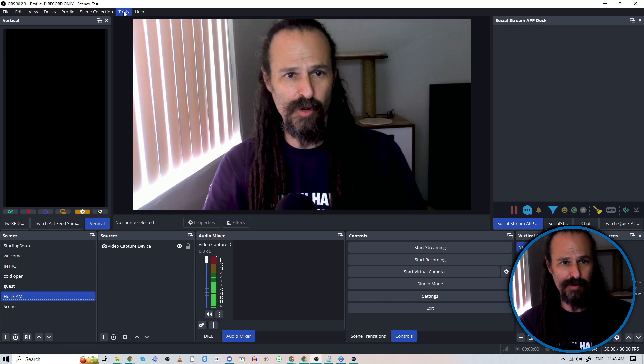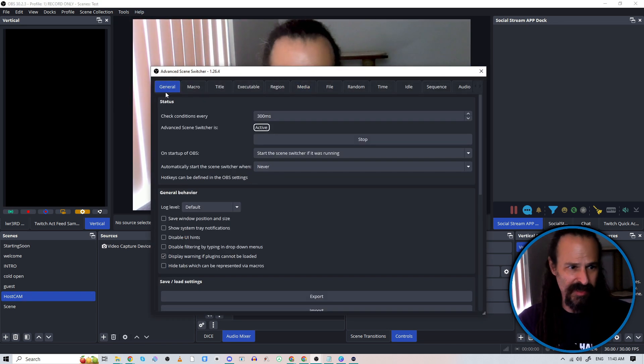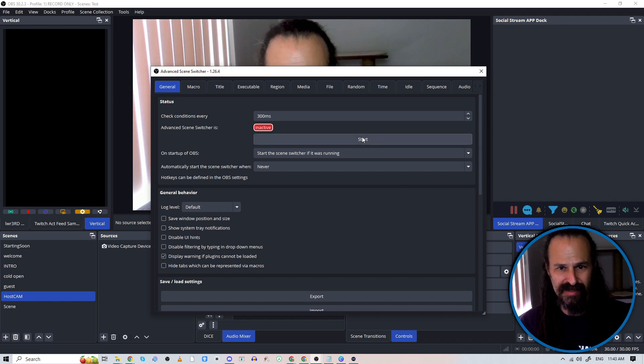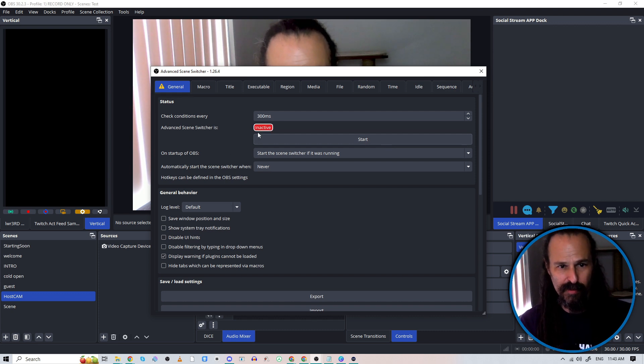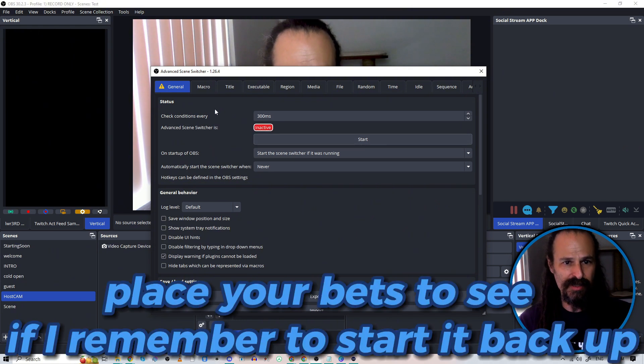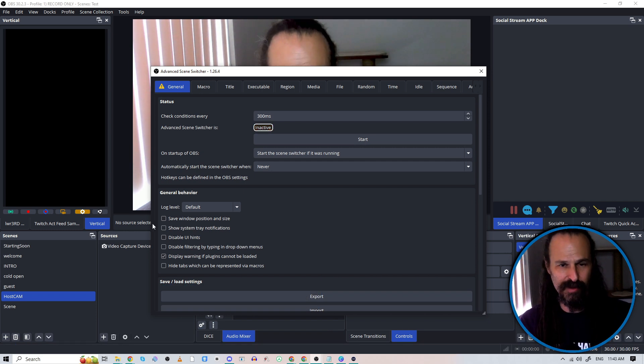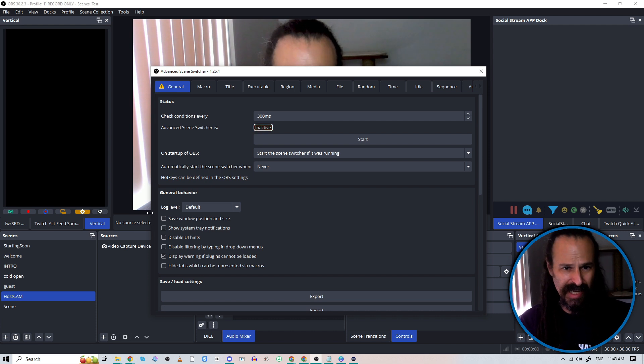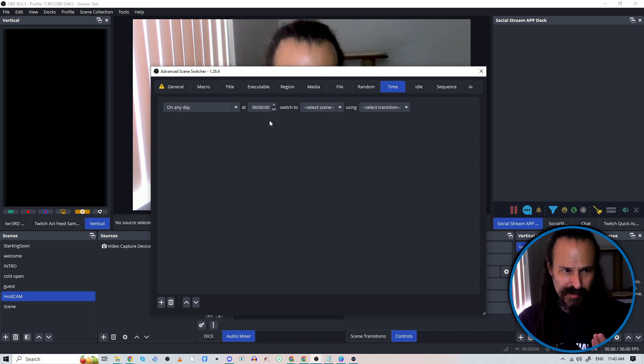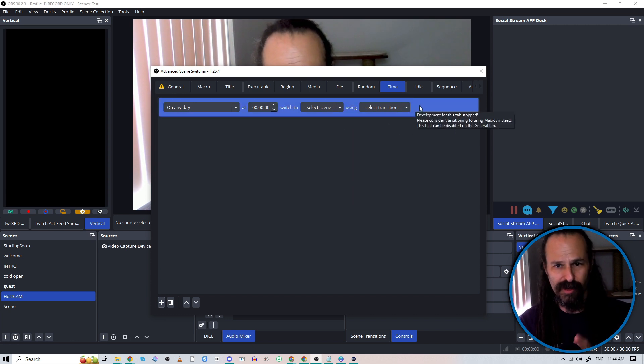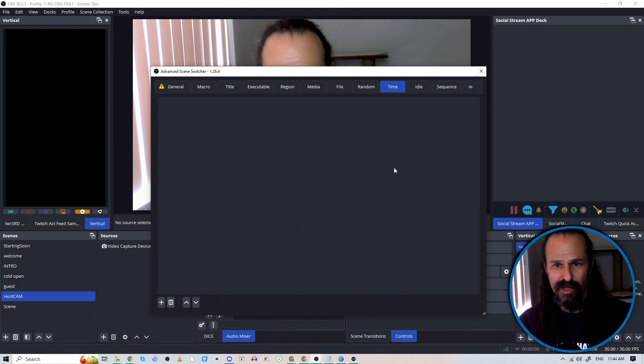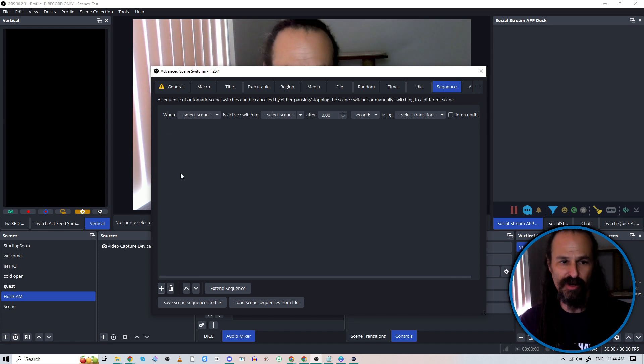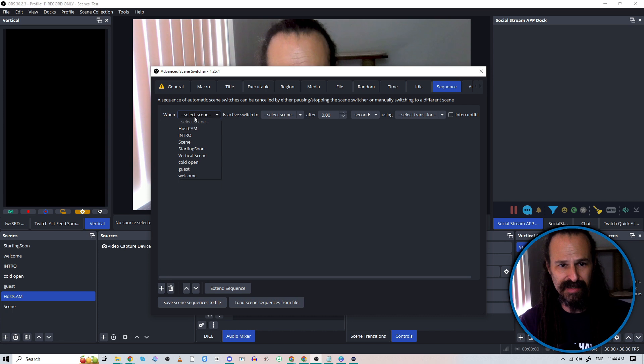So we're going to go up to Tools and Advanced Scene Switcher. First, just so things aren't happening while we're doing all of this, we're going to stop the scene switcher and make sure it's just paused, and we'll remember to come back and start this up when we're ready. So the first thing we're going to do is our countdown timer. So when that five second timer gets to zero, it'll automatically go to our welcome screen. Now you could go over to Time and set that up through this. For the sake of this particular tutorial, I don't want to do it this way. I am instead going to go over into Sequence, and it is going to trigger when I go to that Starting Soon screen. So we are going to Select Scene and hit Starting Soon.